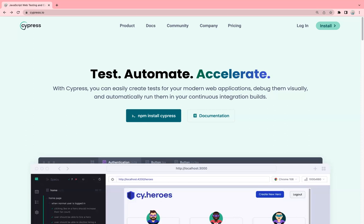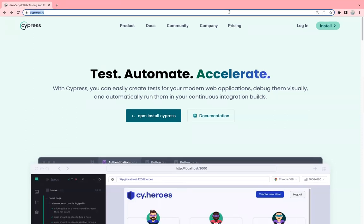With Cypress you can test on different browsers like Firefox, Chrome, Electron, Edge, and WebKit. It has great support for the assertions. If you see the official website of Cypress, which is cypress.io, this is the official website. You see it has great documentation and great community support.